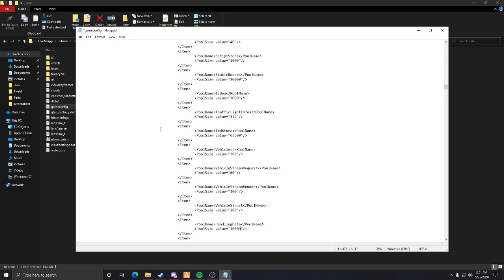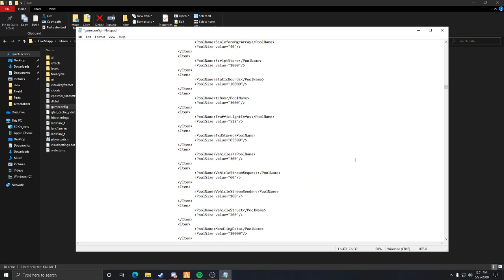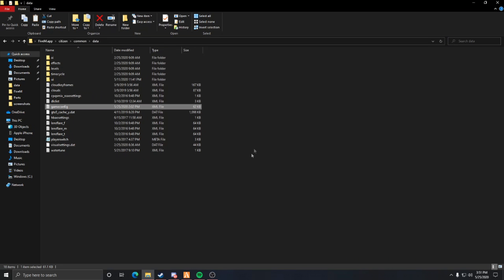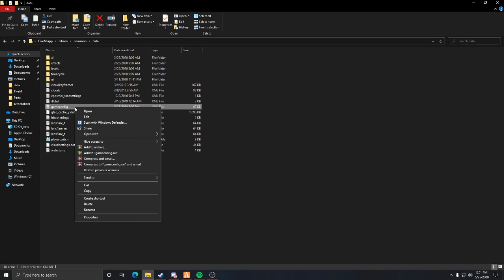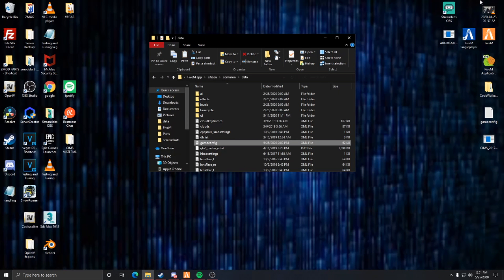It'll be set to 6000 — it'll look something like that. You want to erase that and put 10000. Then go to File and Save. I've already got mine saved, and then you're good to go.